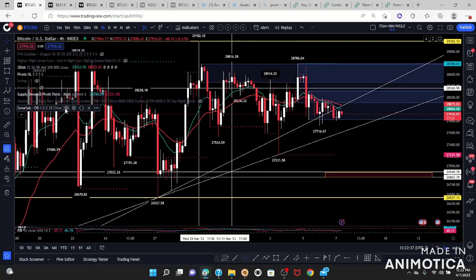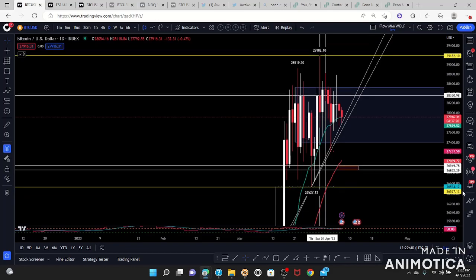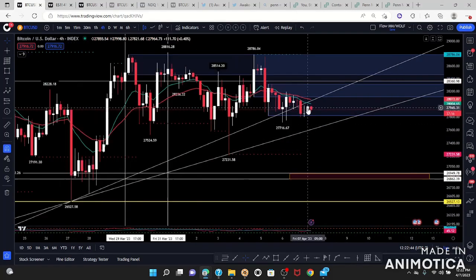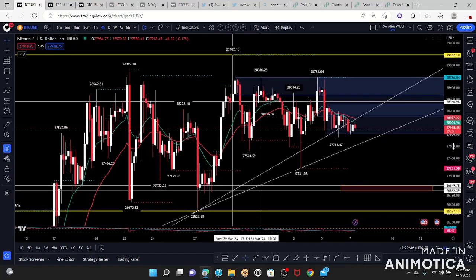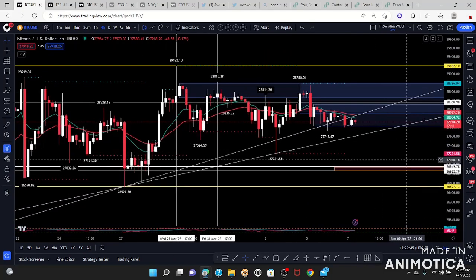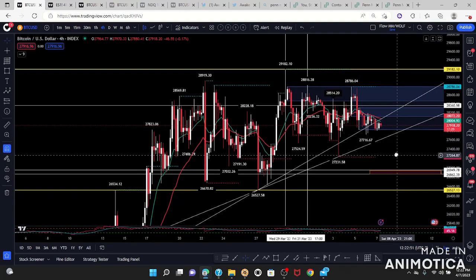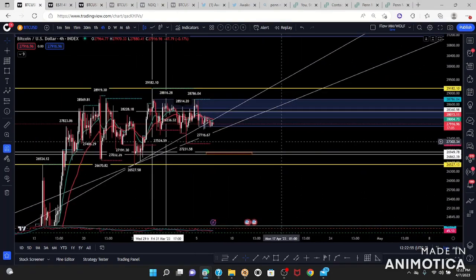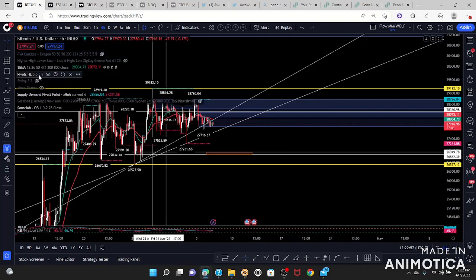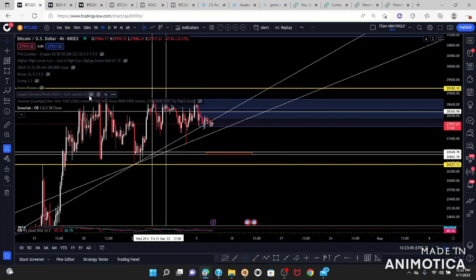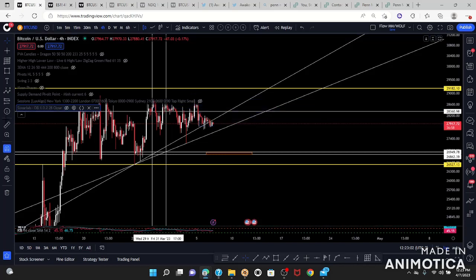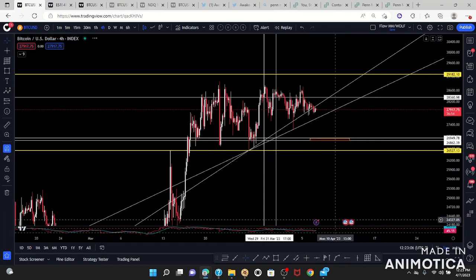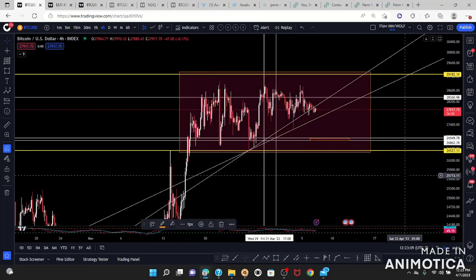Then we look at our order blocks and supply and demand to see what's going on. I use a little bit of everything and usually take one good trade a day, because compounding is everything in trading. I take my time to analyze the charts as best I can to give me the best trade possible, and if I'm wrong I'm wrong — but I make sure I've checked all my boxes.